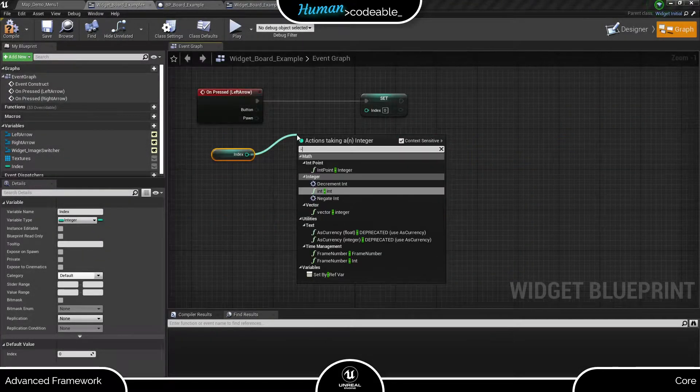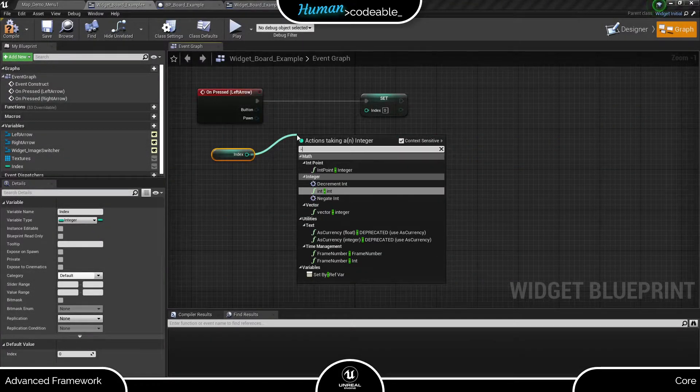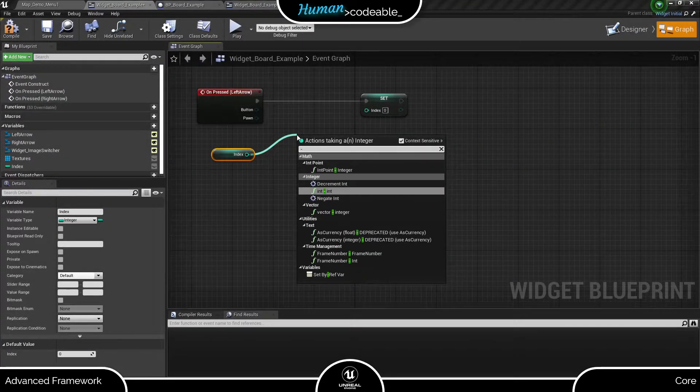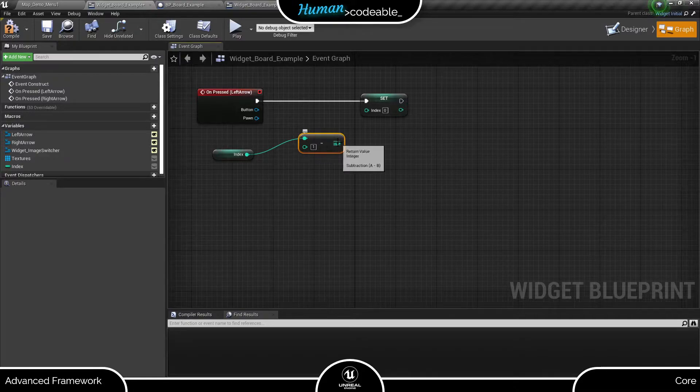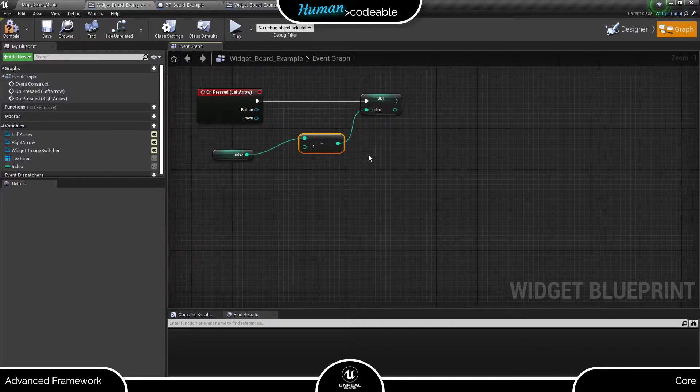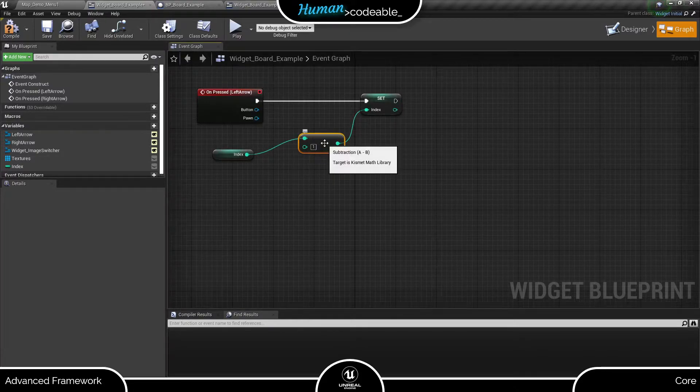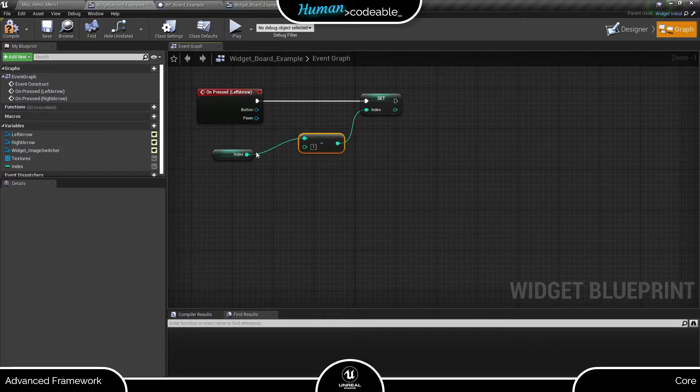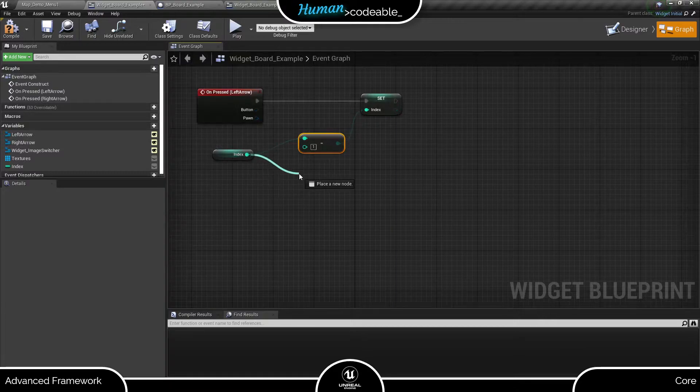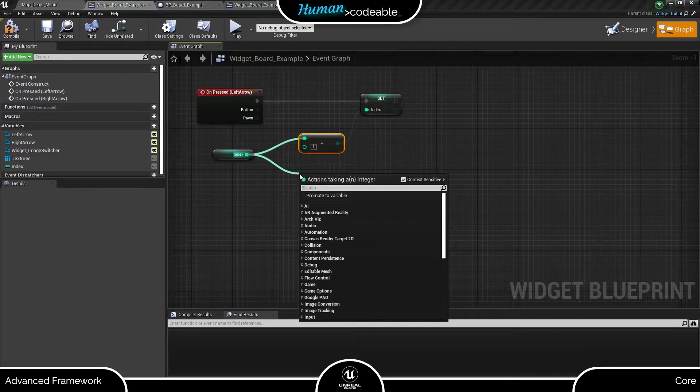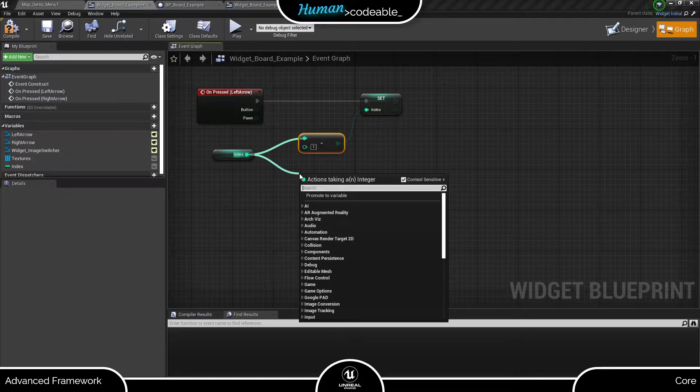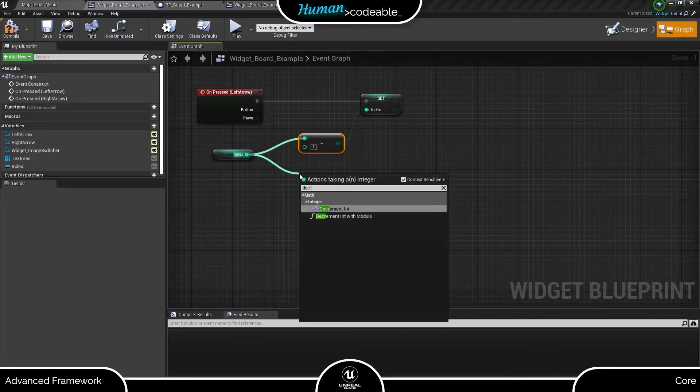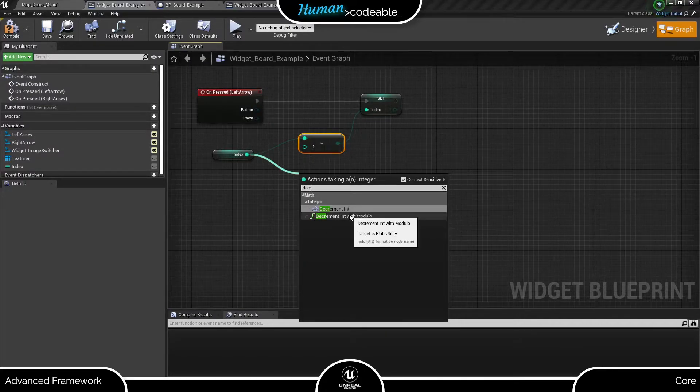With the left arrow, we want to show images of lower indexes and loop when the index reaches 0. The modulo function alone won't help us for that. Fortunately, the advanced framework promotes a function, which is named decrementIntWithModulo, which we can use for this purpose.